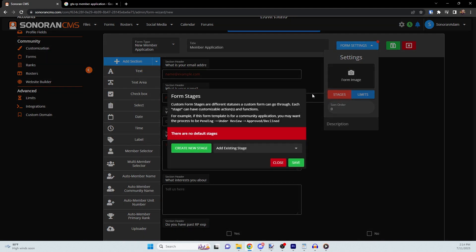The form stages panel allows you to determine all the different stages and statuses a custom form can go through, where each stage can be customized for different functions. For example, if this form template is for a community application, you may want the process to be pending, then under review, then finally approved or declined.